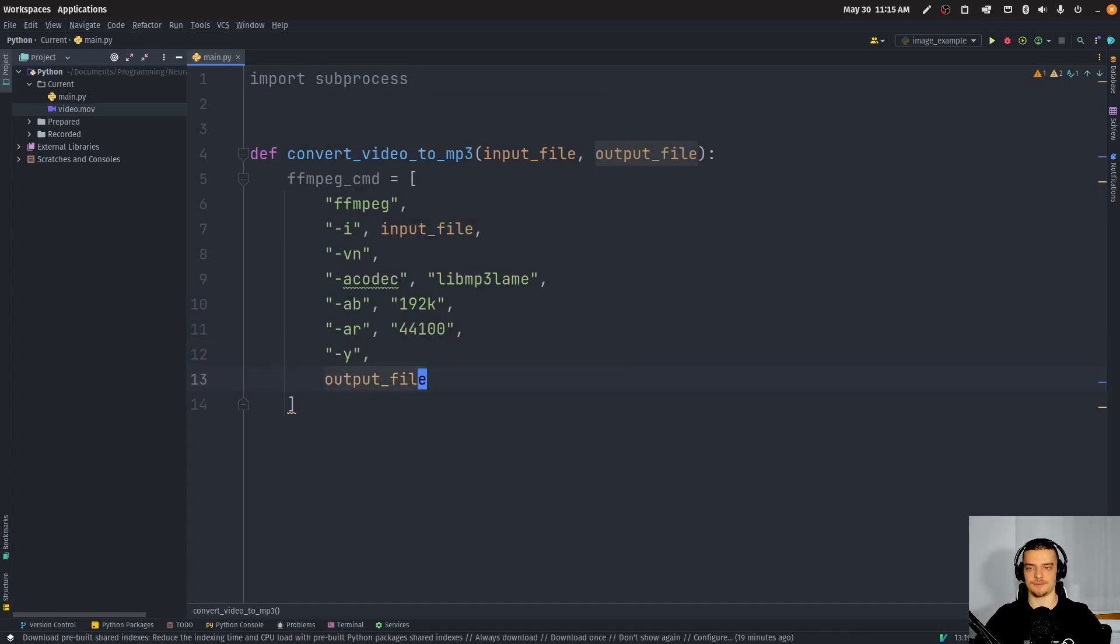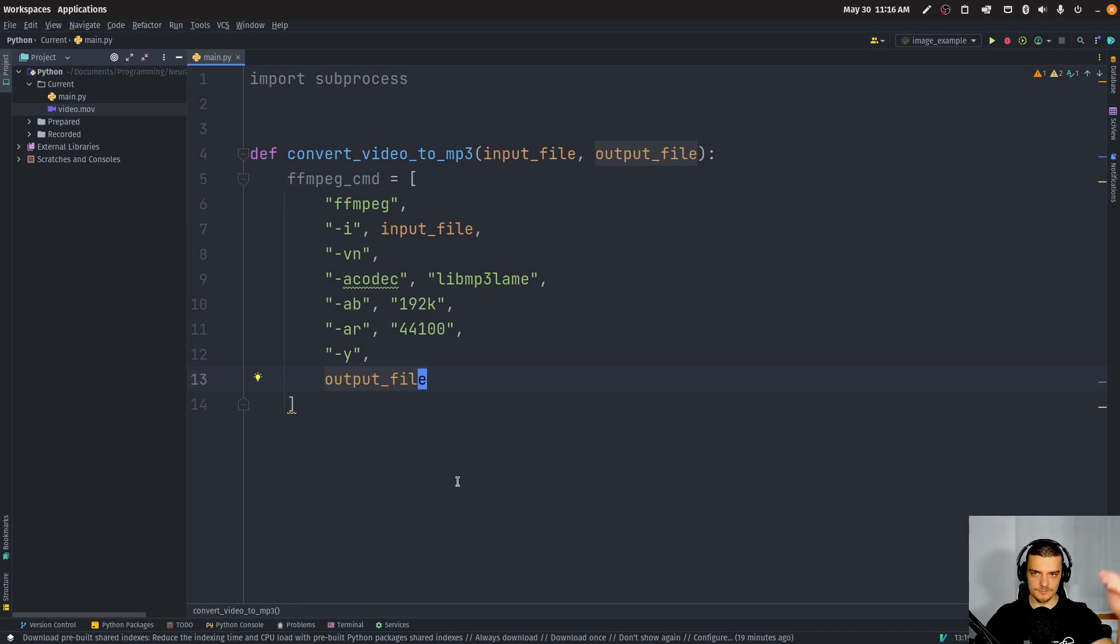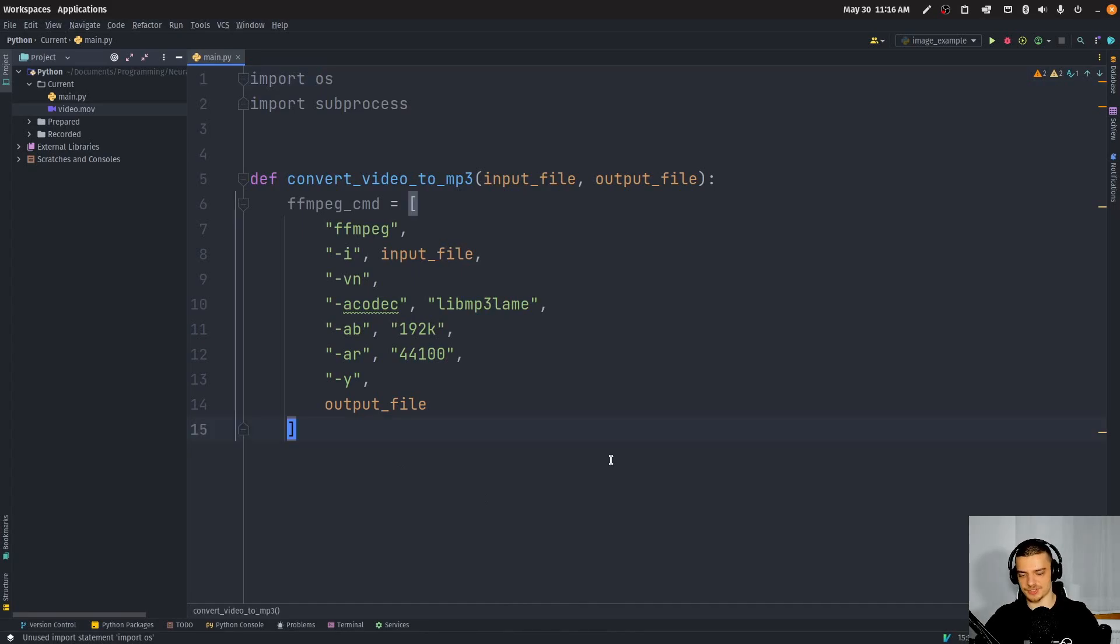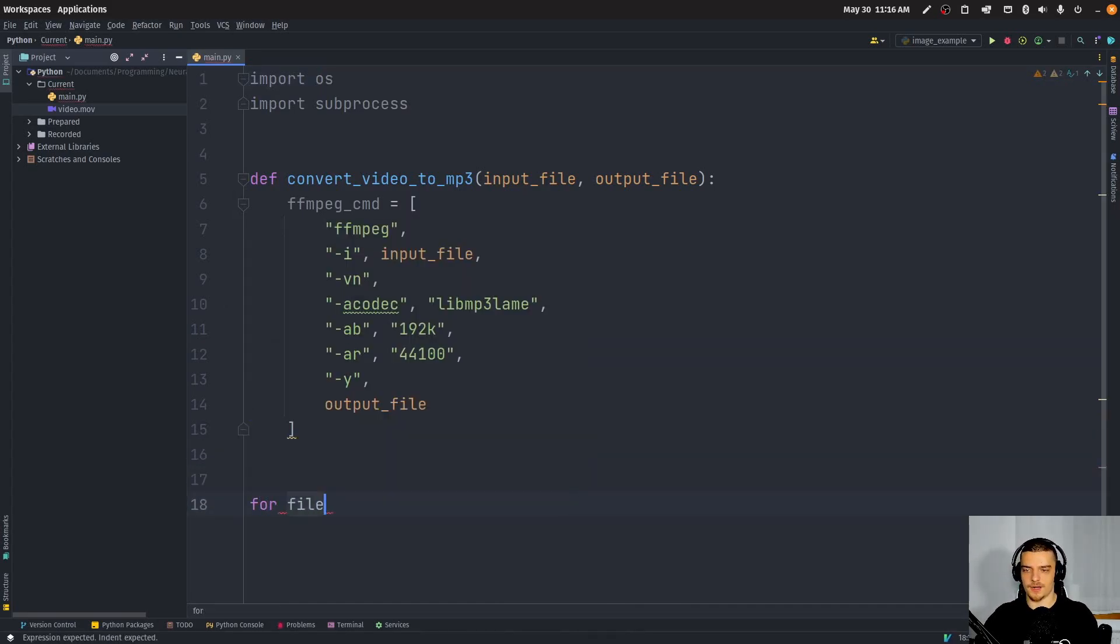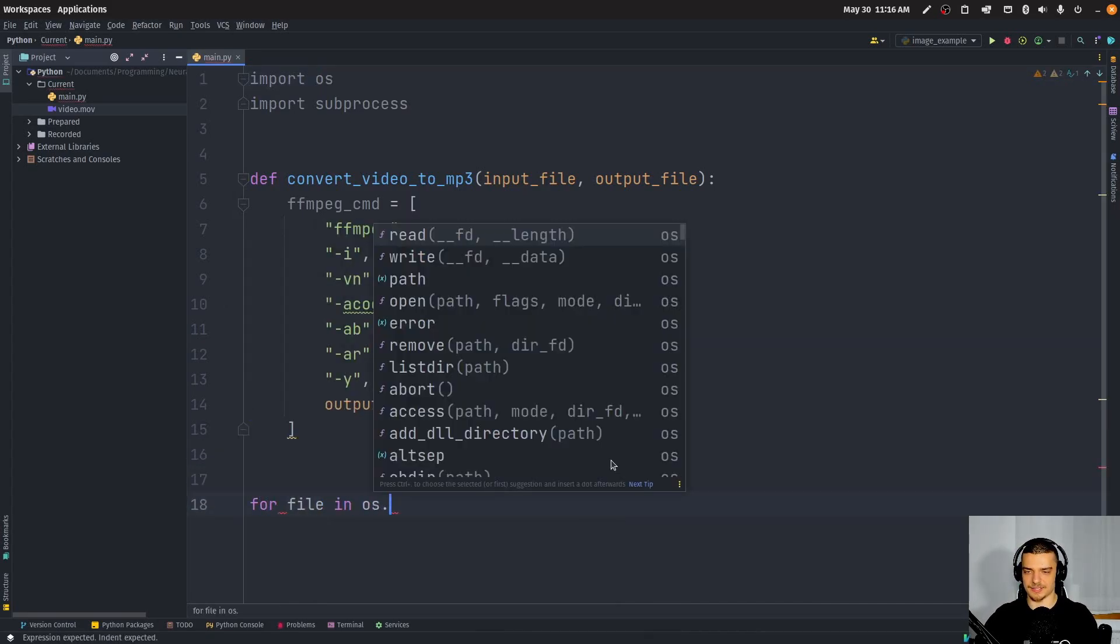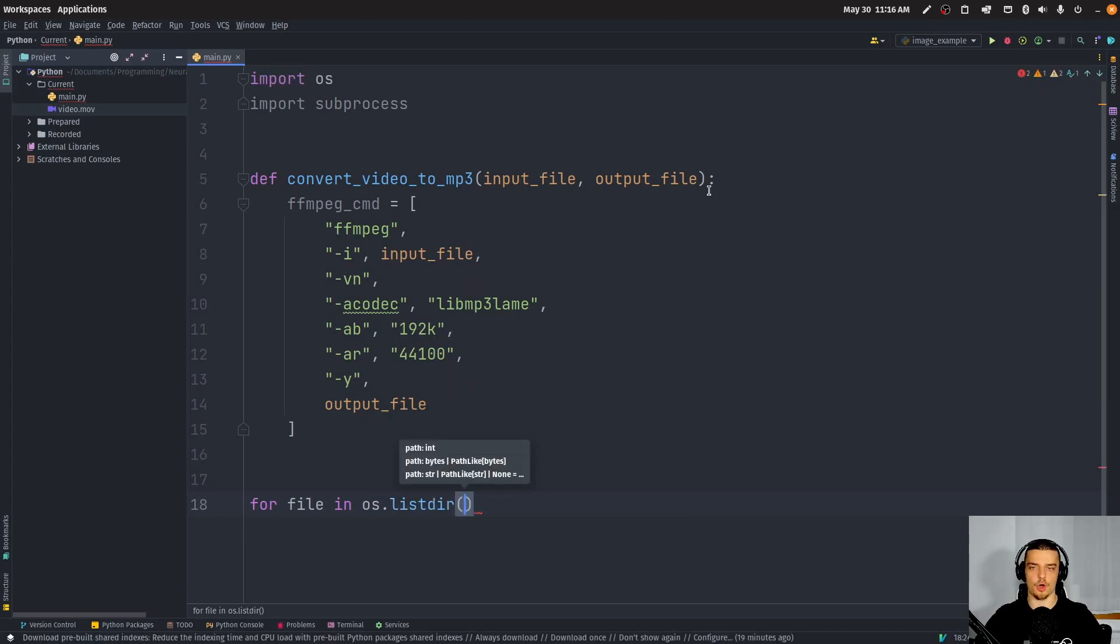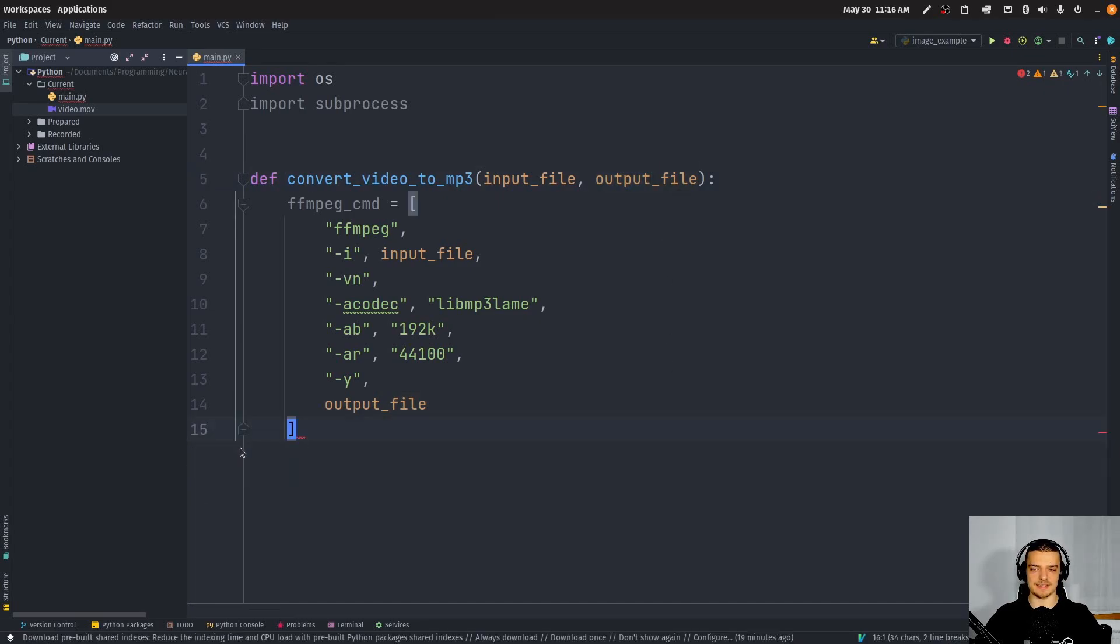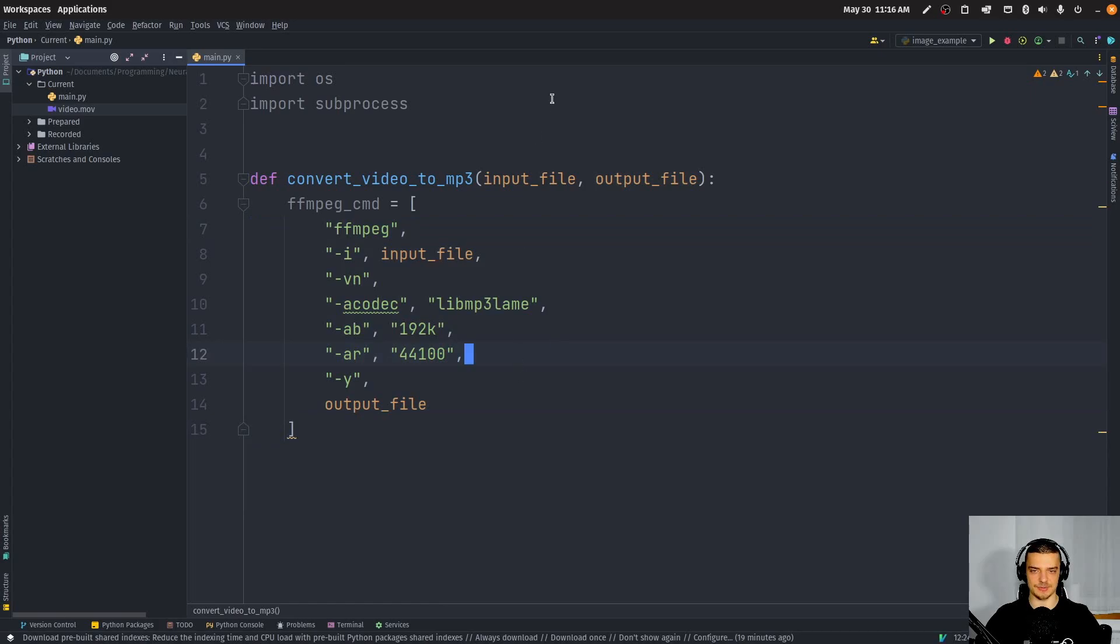So this is the FFMPEG command, we can also just run it here in the command line, we don't have to use Python for that. But this function now can be called on different input files. So we can say something like, for example, import OS, and then we can say, for file in OS dot list directory, and then we can just go through all the files and call this function with a different output file. We can just automate this in a very efficient way, we don't have to constantly re-execute this command with different files.